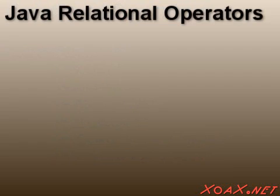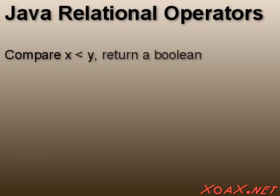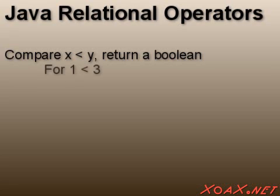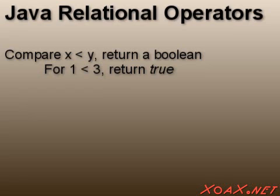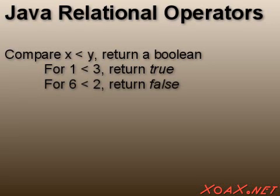In Java, these operators allow us to take two values and determine whether they fulfill the specified relationship. If the relationship holds, the value that the operator returns is true. If the relationship does not hold, the value that the operator returns is false.